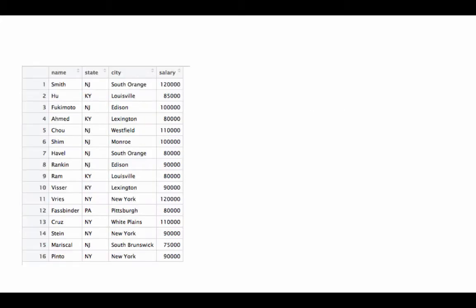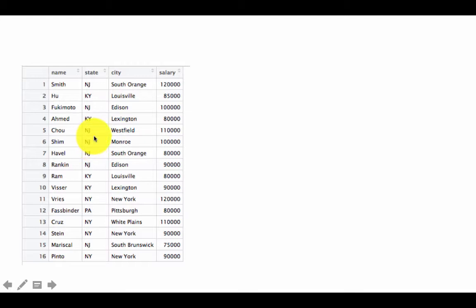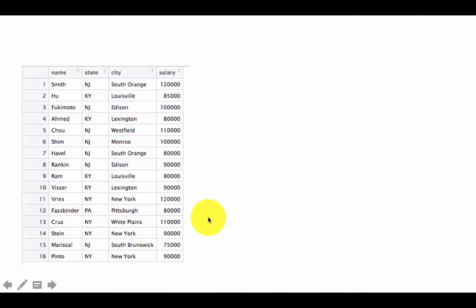Suppose you are given a data frame called 'm' with columns like name, state, city, and salary. States include NJ, KY, NY, PA, and so on. Within each state you have information for several cities — for example, Smith is from NJ South Orange, Havel is also NJ South Orange, Fukimoto is NJ Edison, and Chow is NJ Westfield. So you've got four different values of state and several different values of city within each state.